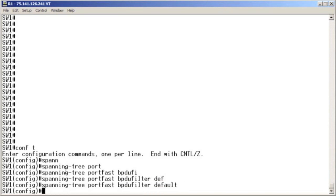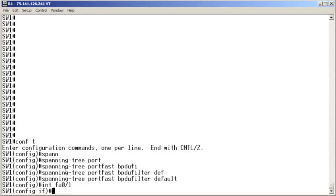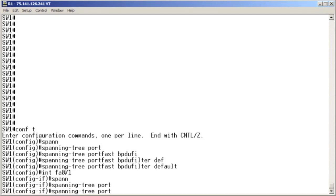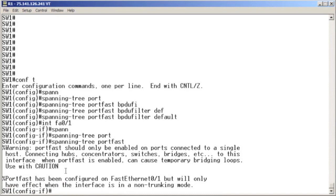Earlier in the video I globally enabled port fast, but that's not really a requirement. This filtering feature is going to affect any port fast port. We could go under the port in question in this scenario and issue spanning tree portfast, and now we have achieved the requirements of this particular task.